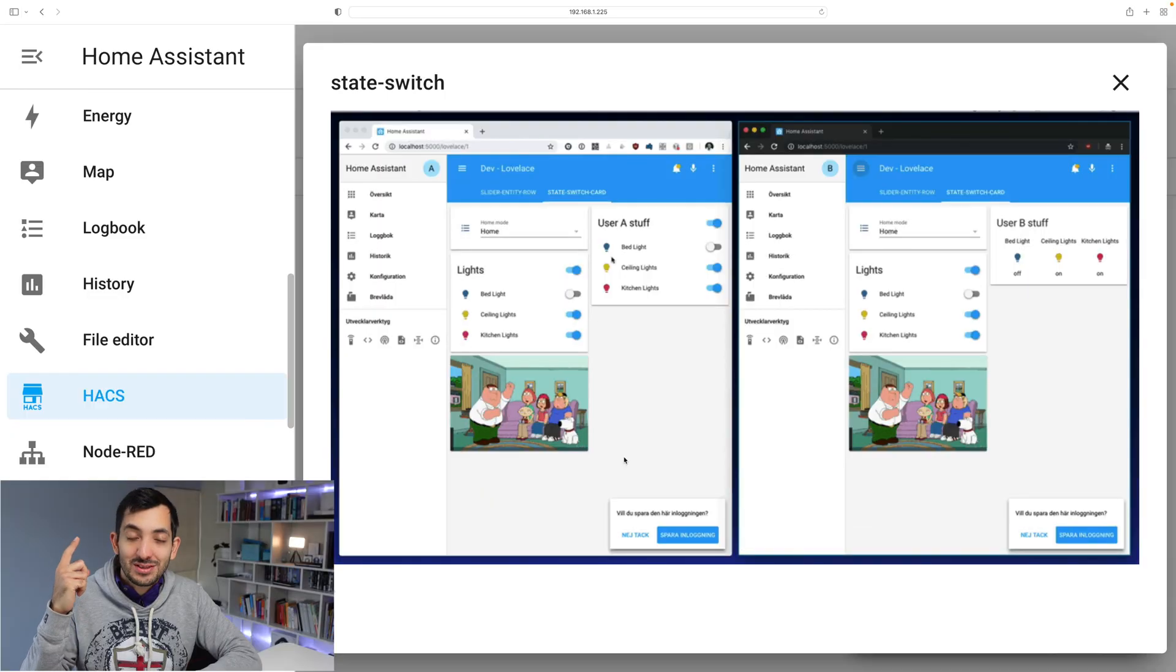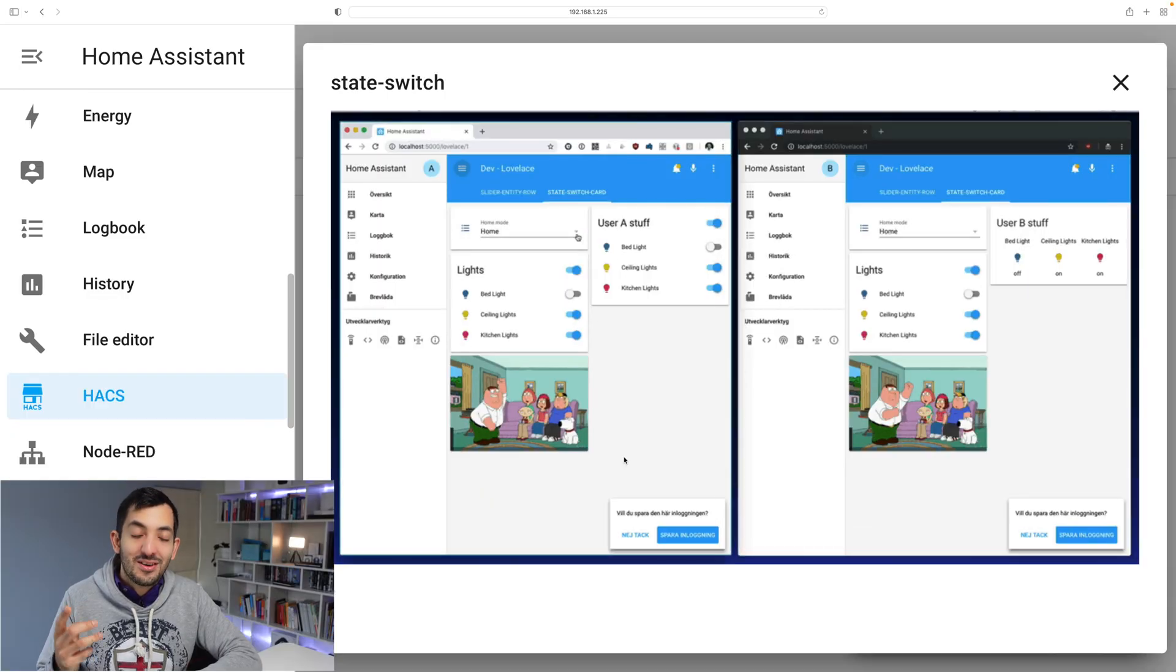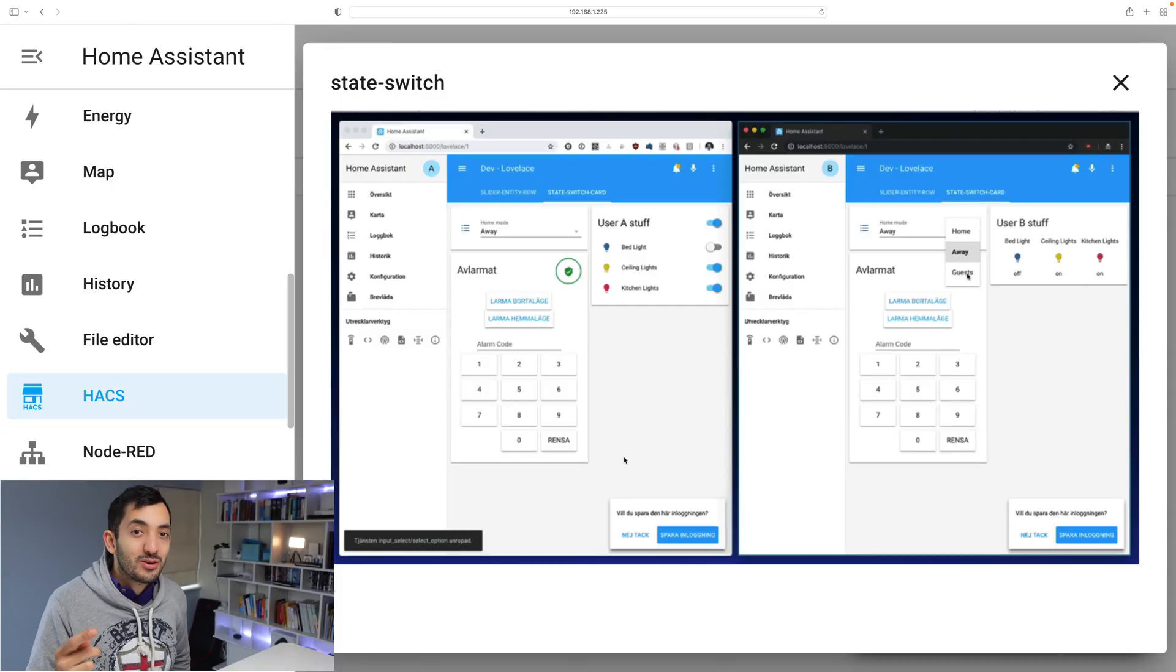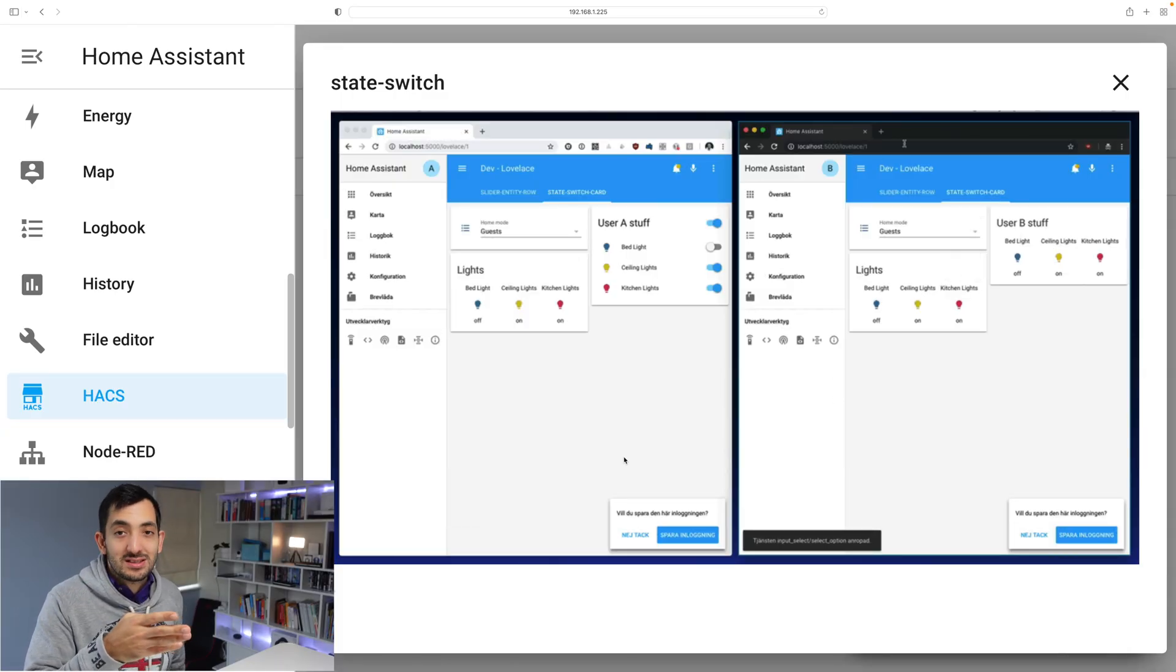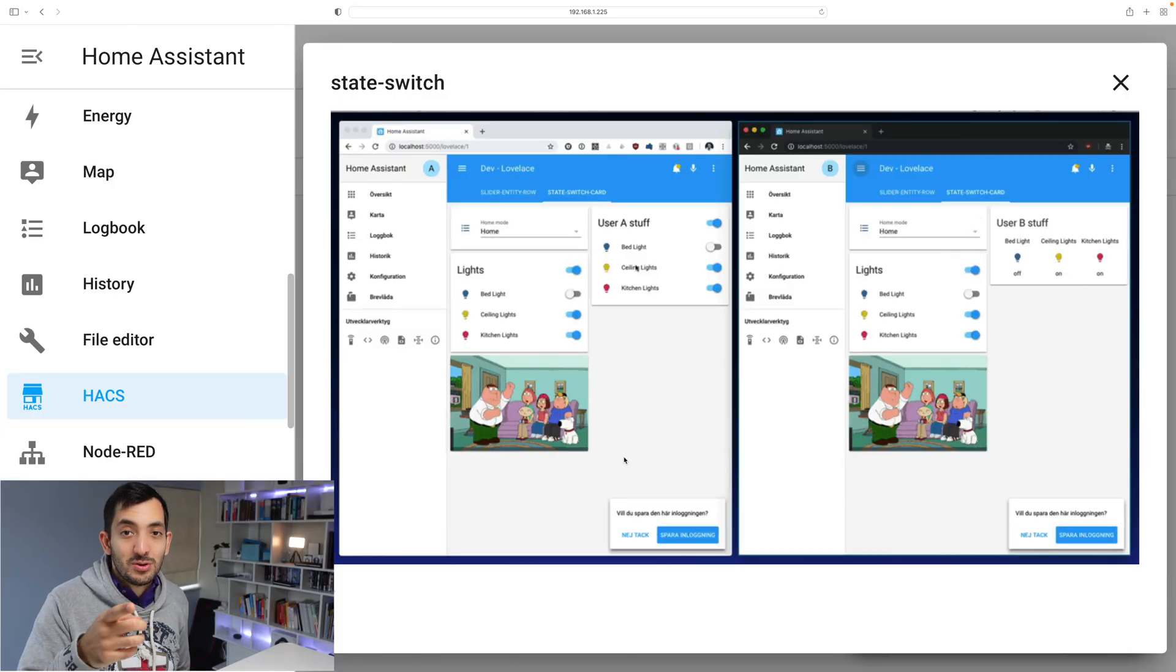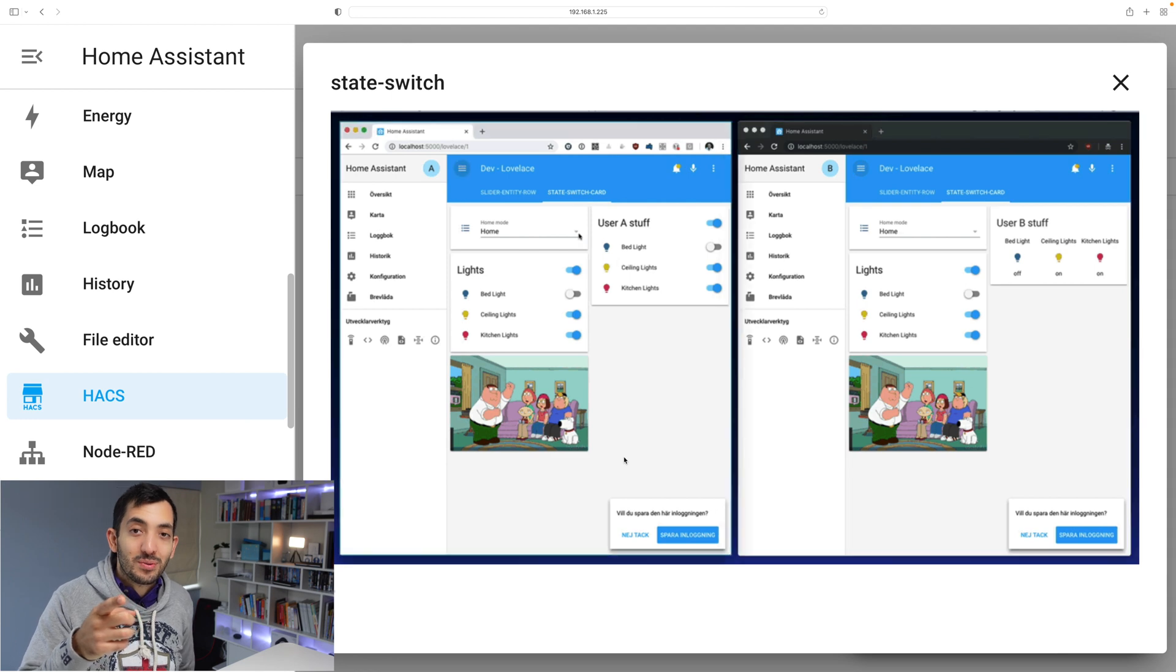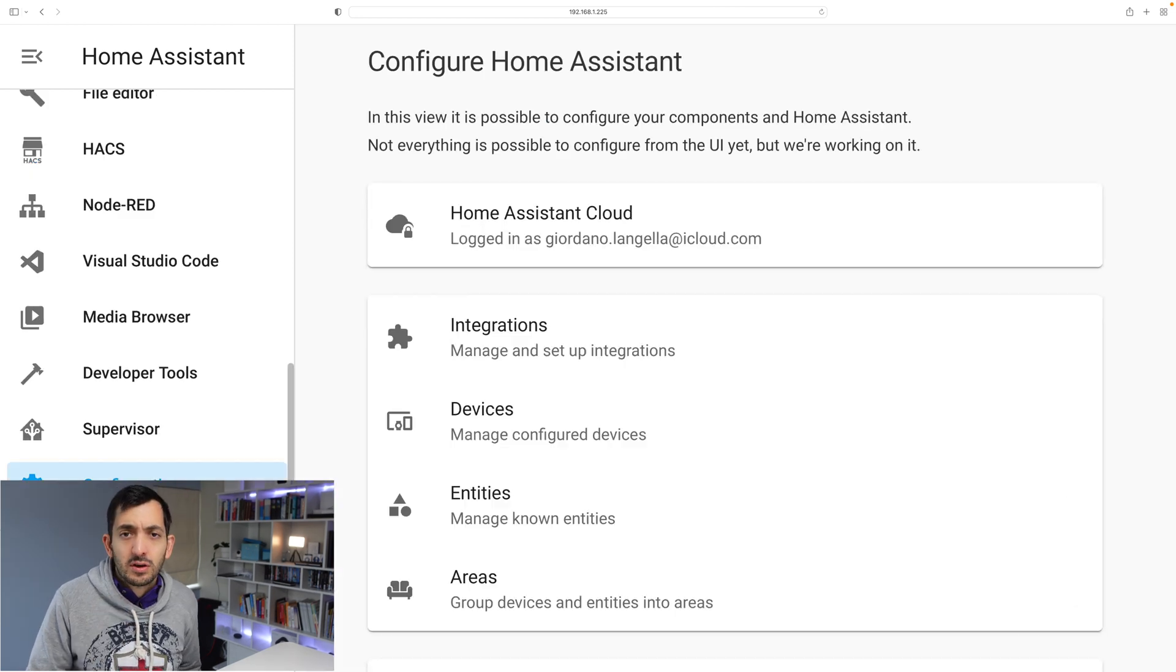There's two ways you can do this. You can either do this automatically with the time of day or if someone leaves the house or comes back, or you can use an input selector you can see in this example over here. Let me show you how you can do it with the input selector.